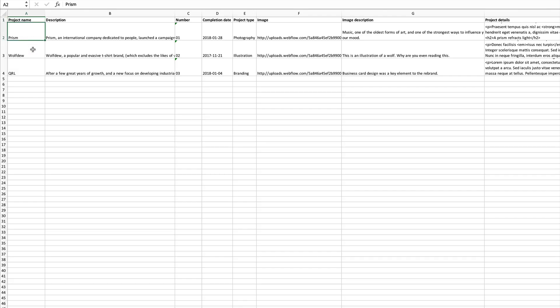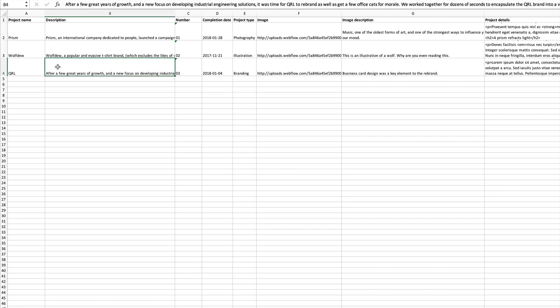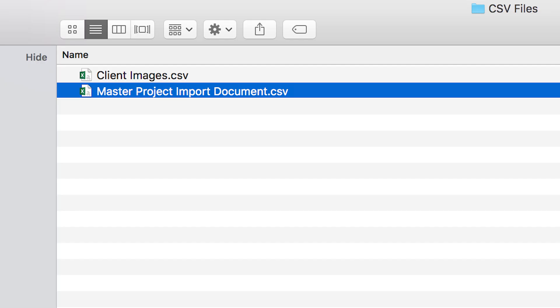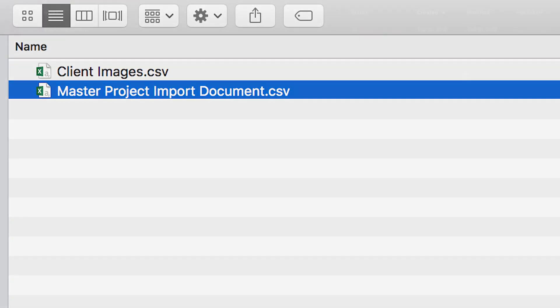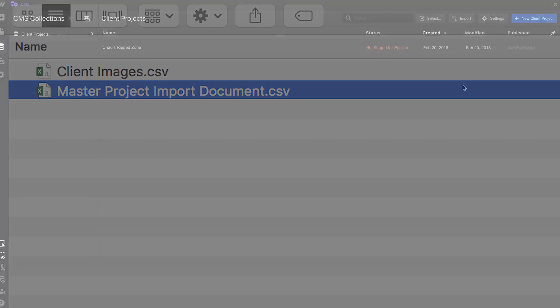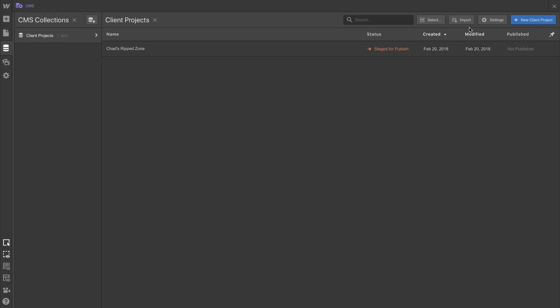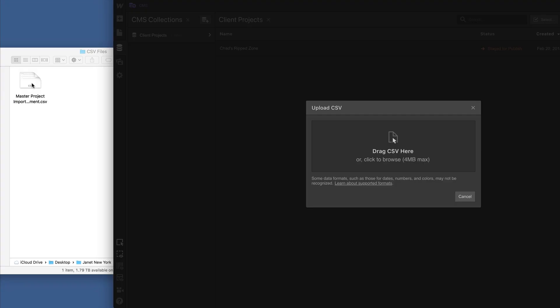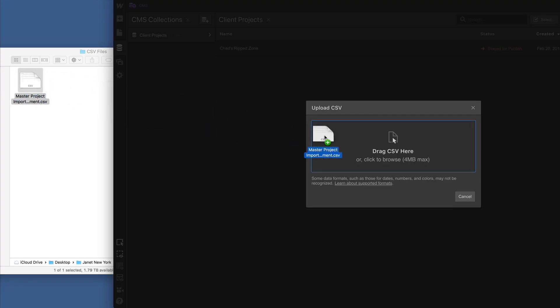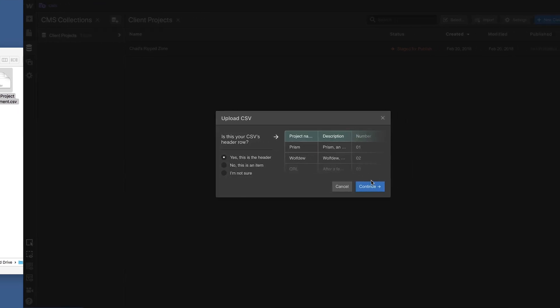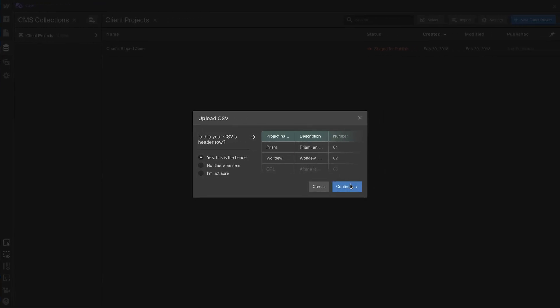We put all our project information in a spreadsheet, a master project import document, which we called masterprojectimportdocument.csv. With that file, we can simply press the import button, and we'll take the CSV and drop it right inside. And we'll match the data to our collection in just 16 seconds.